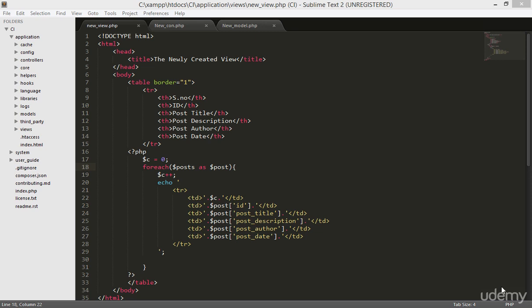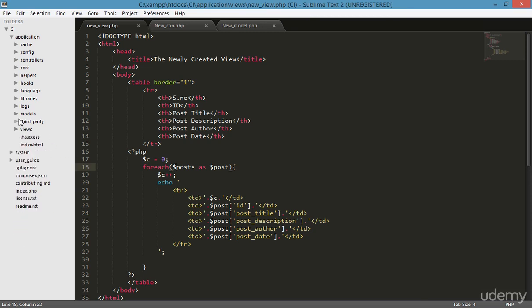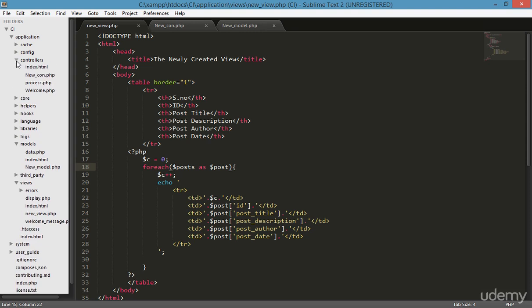We just completed the CRUD operations — deleting, updating, inserting, and selecting. Now I need to create a new project. We have to create three things basically: the view, the model, and the controller.